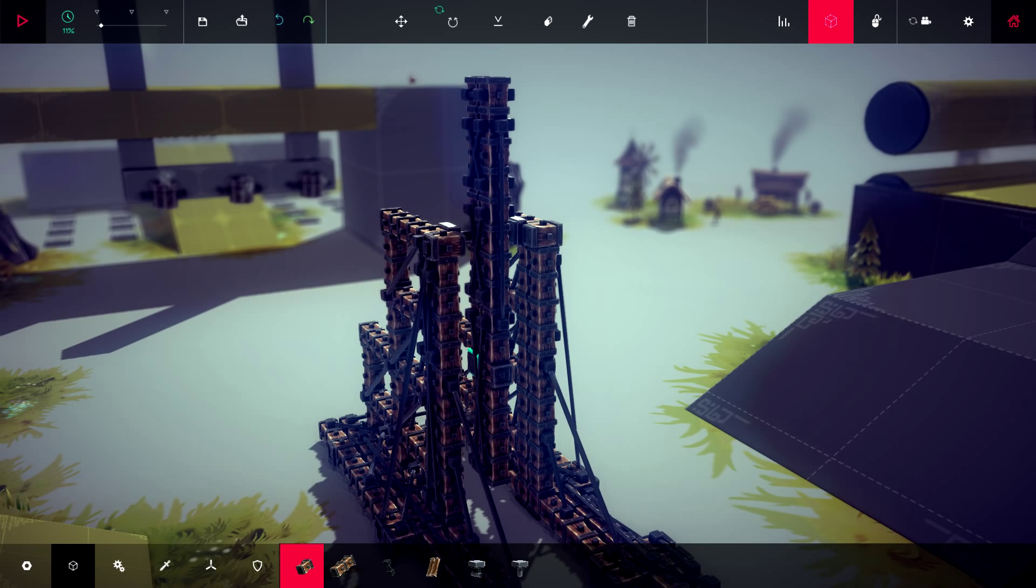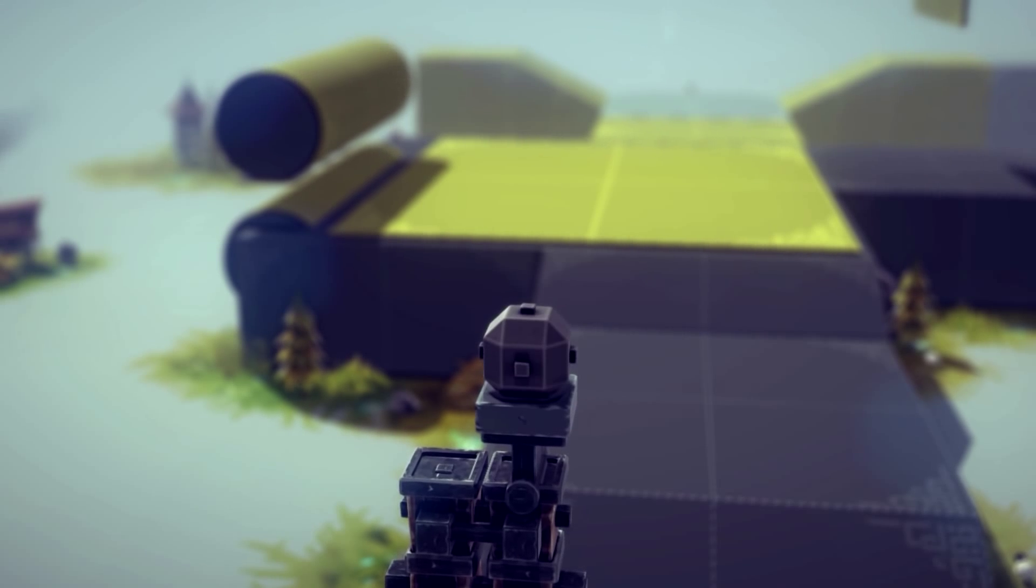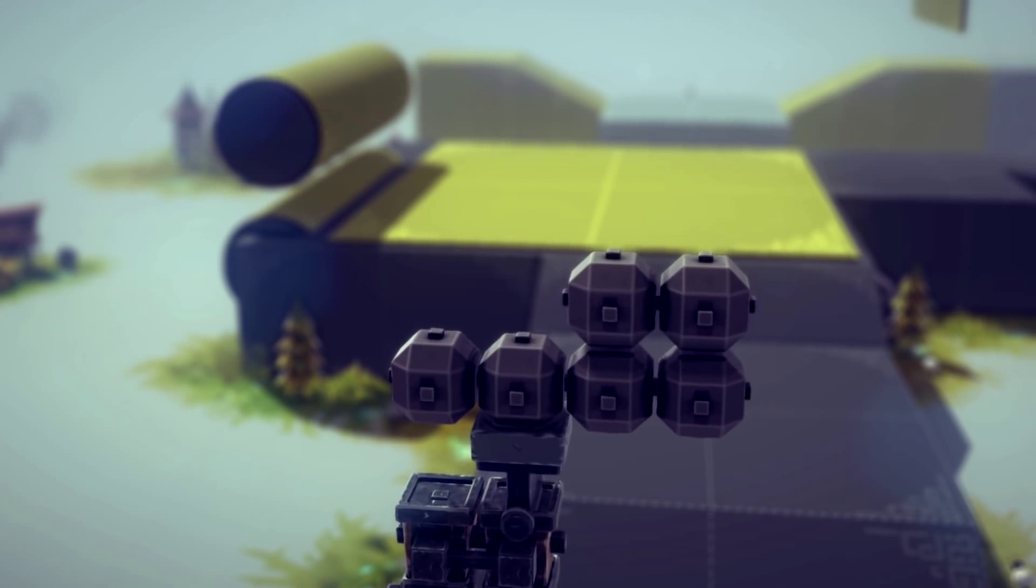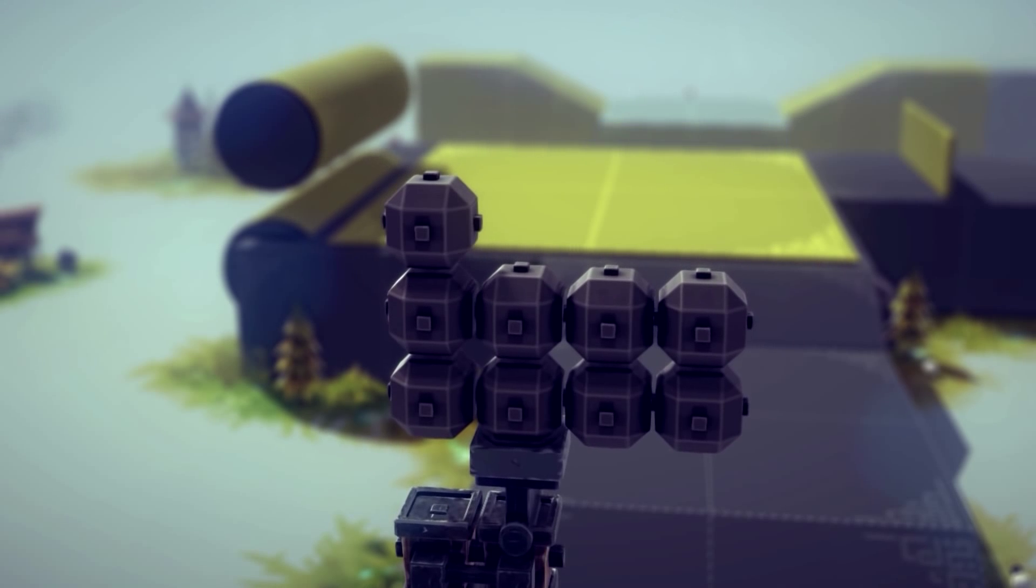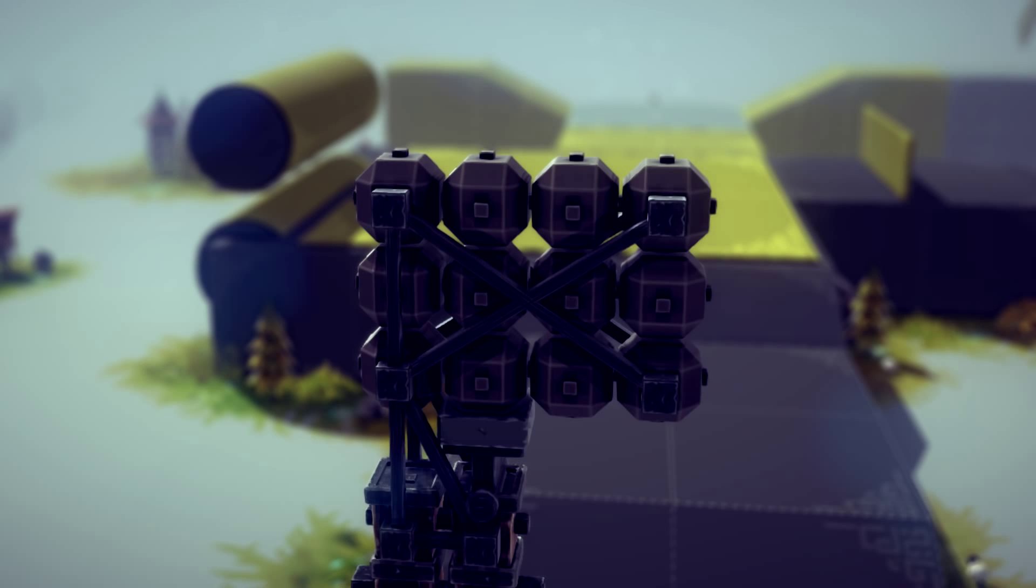We still need to add weights and the weapon itself. First we will add the weights on the top of the lever. Add a rotating hinge and place 12 weights on top of it. Make sure to use braces to secure the weights, otherwise they will simply fall off and your trebuchet will be shit.